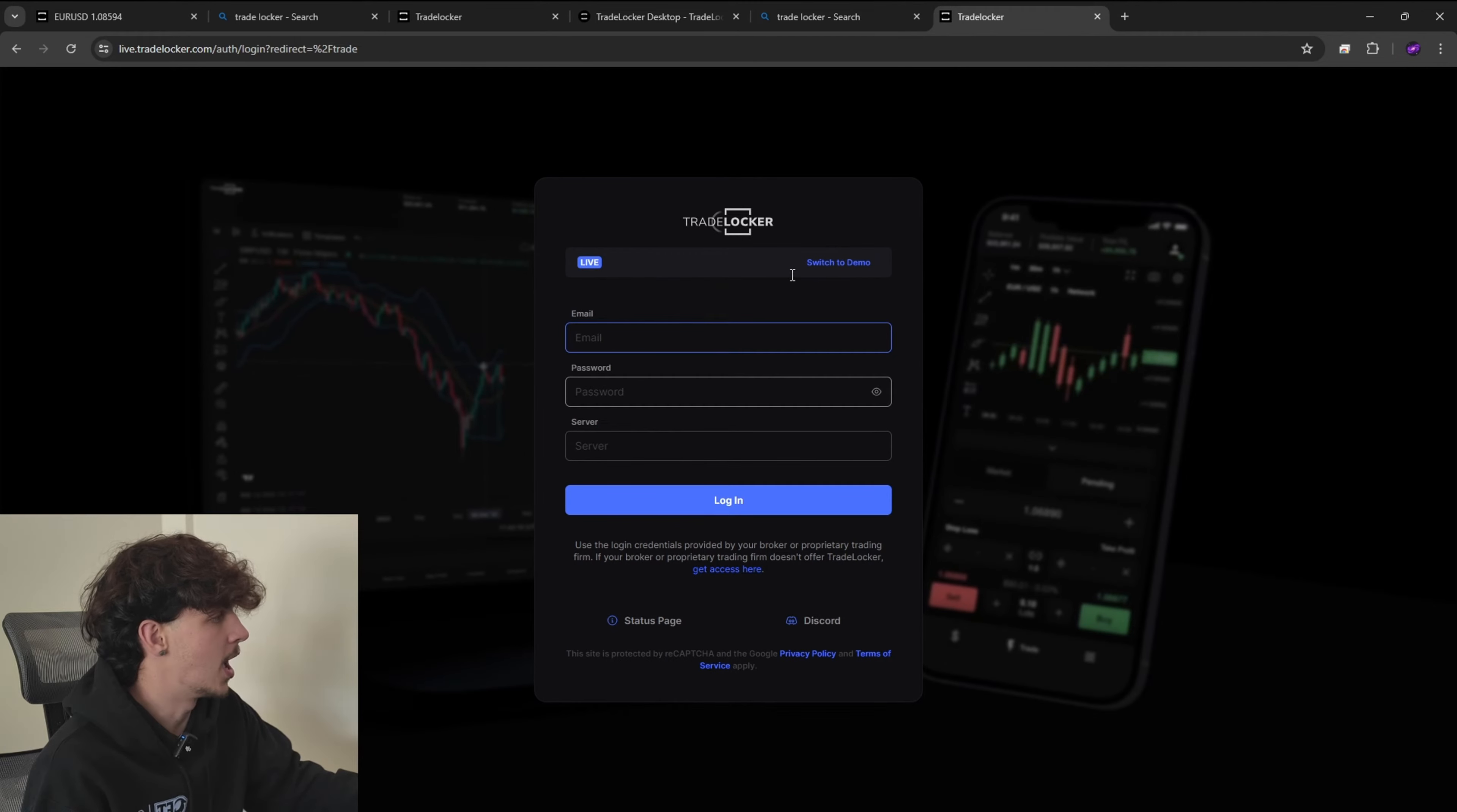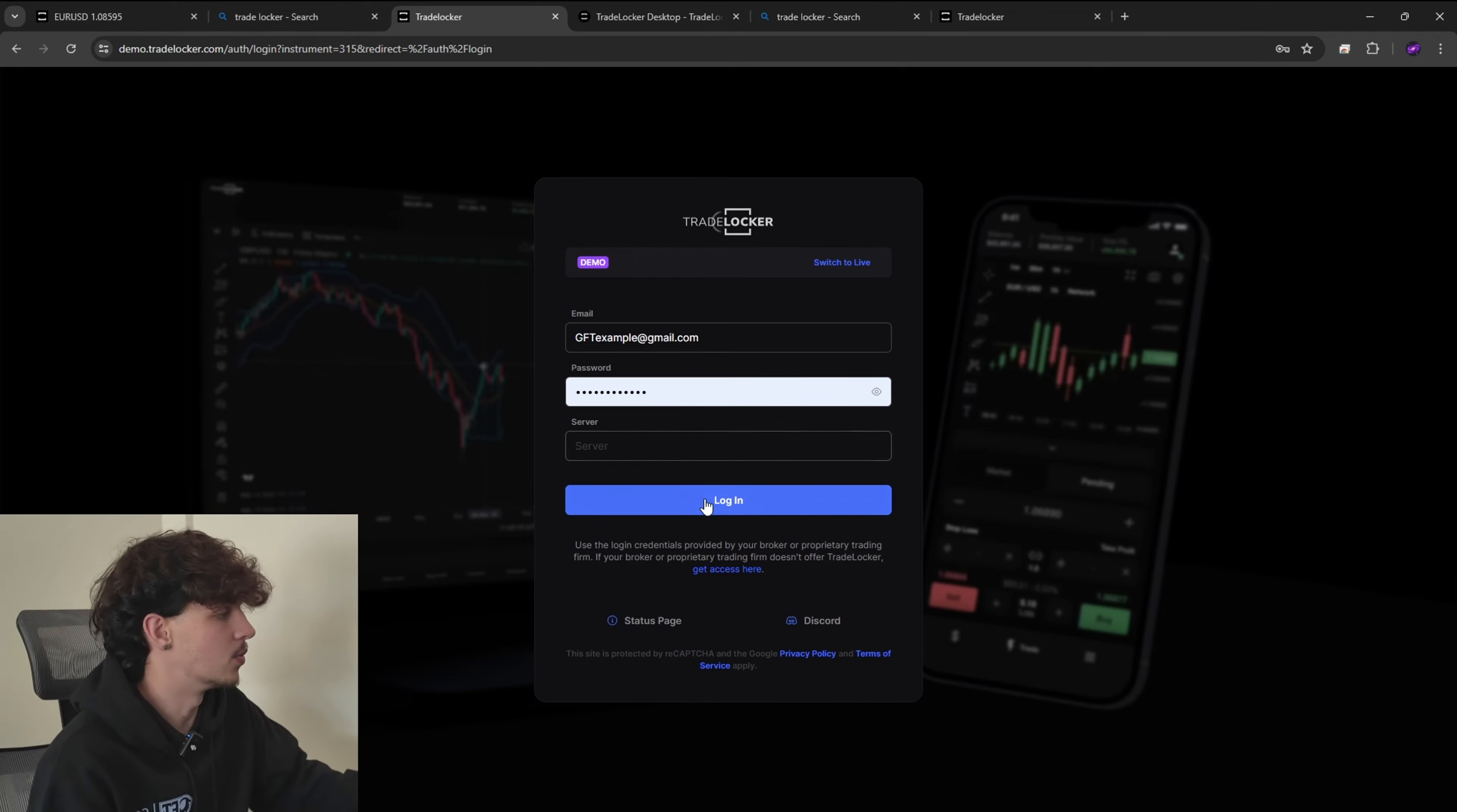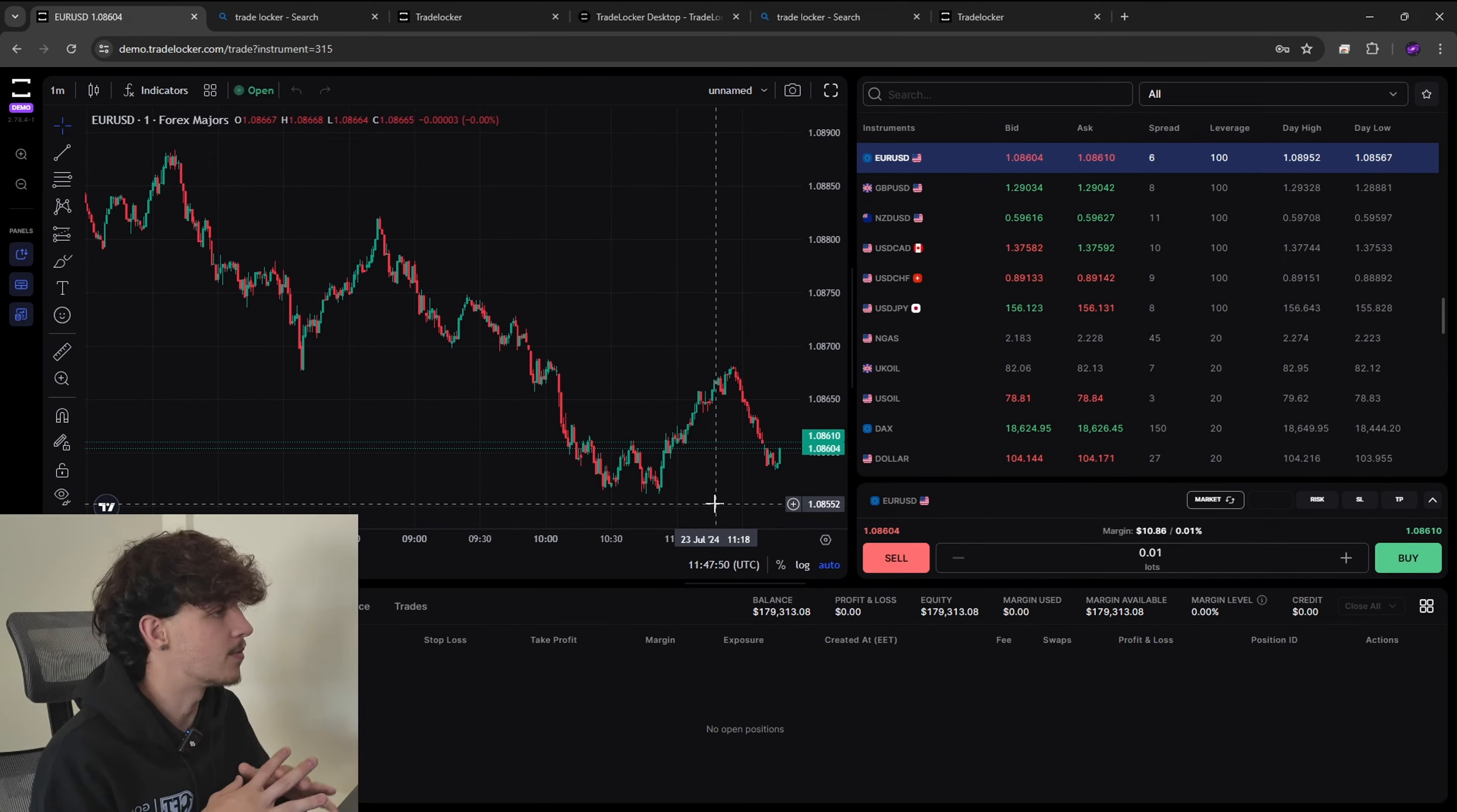Just to make sure we all are aware, just go on a browser, Chrome, Bing, whatever it may be and go on TradeLocker and then you'll be able to sign into your account very simply. This will come up. Switch to demo and then we'll use our login credentials for that.